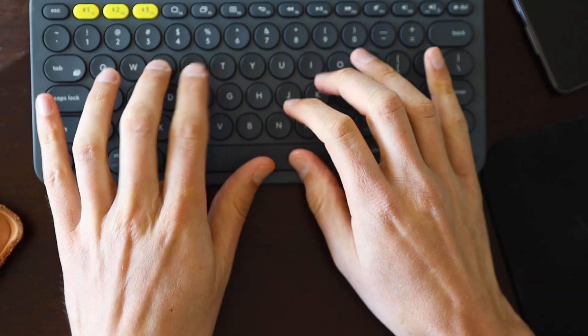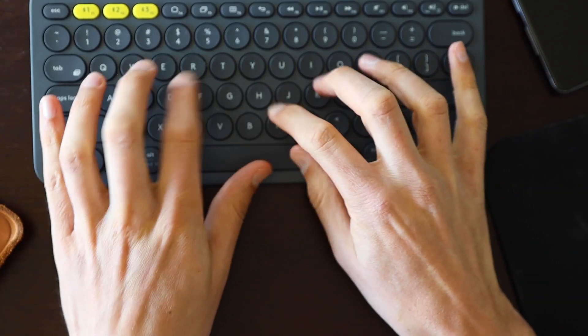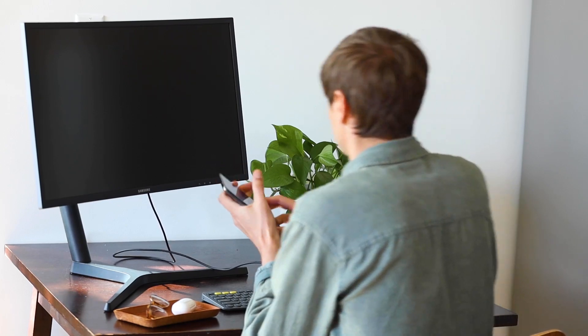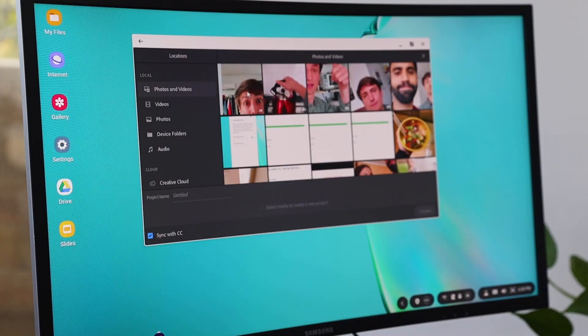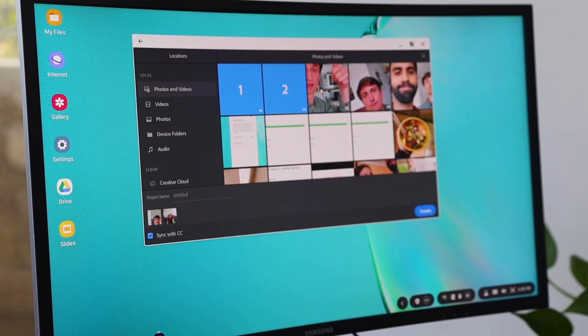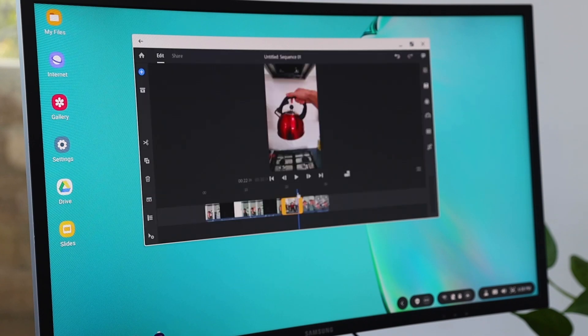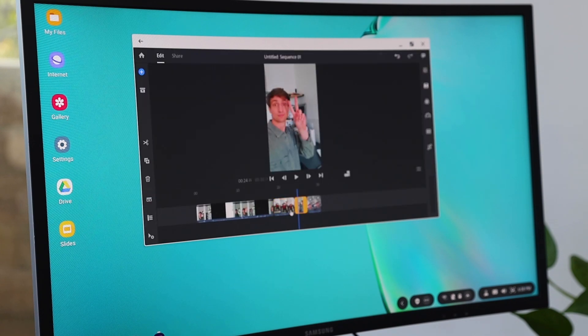So once we have the script written out, it's time to actually film. So this is the creation part of our day. We'll use our phones to film as well as record voiceover. And the amazing thing is, once we plug them into Dex, we immediately have all of the footage and all the media that we need to start editing. We don't have to worry about external hard drives or anything like that.